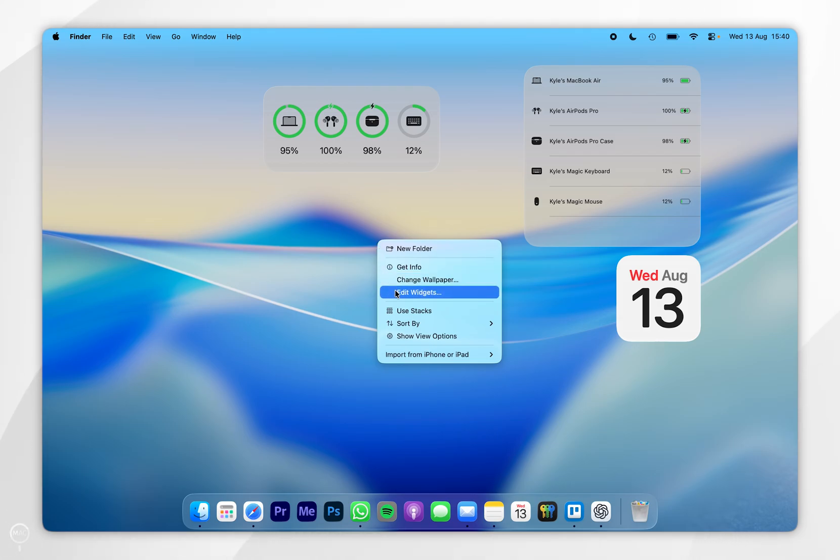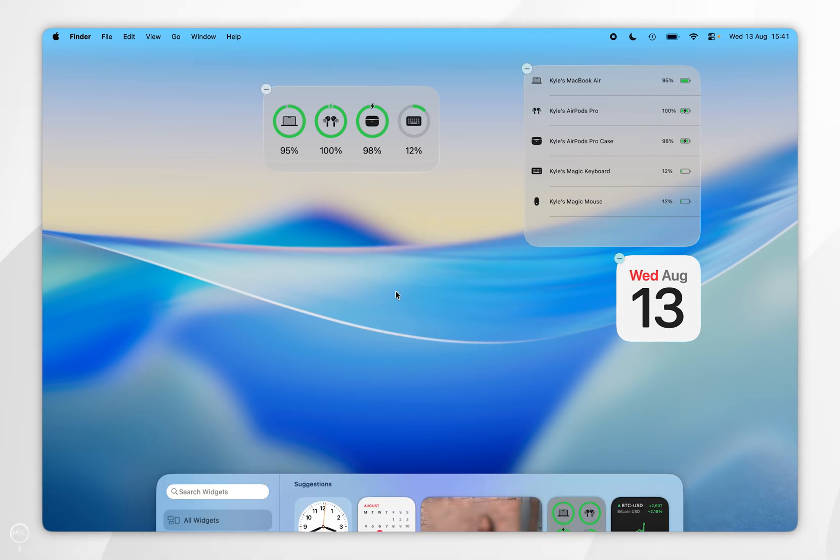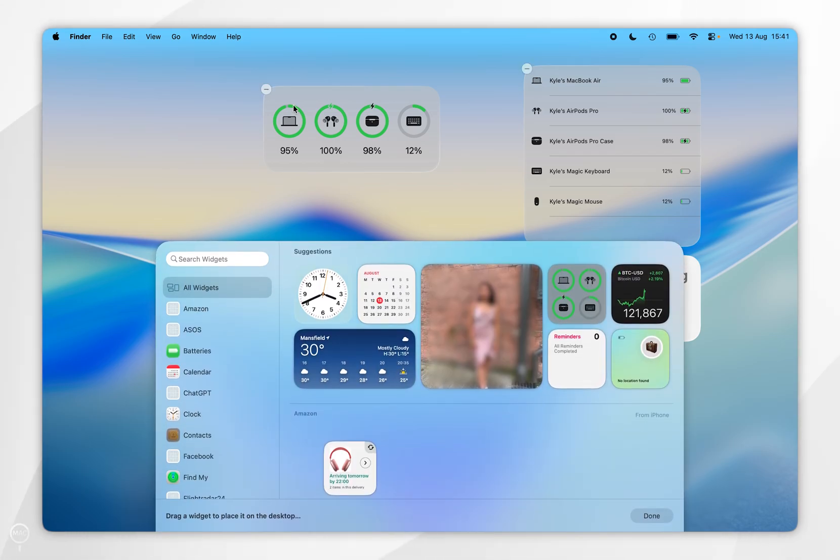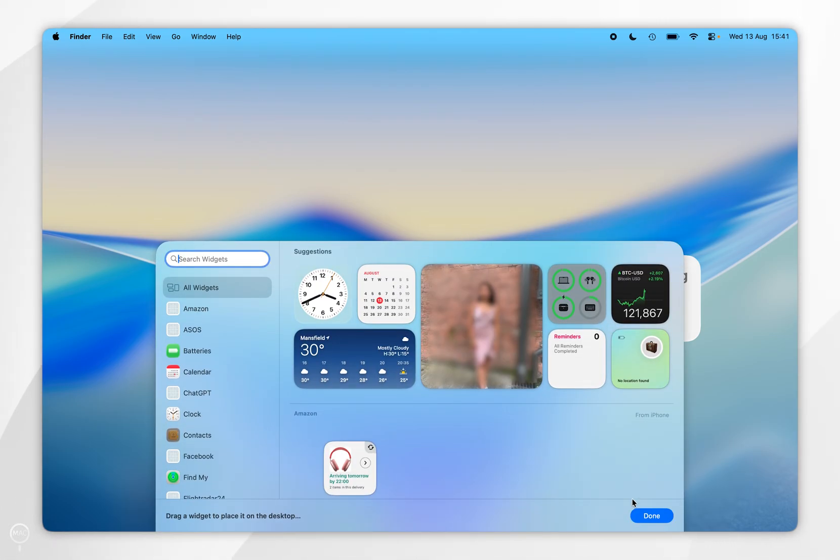Alternatively, you can go back into the widget panel and you can remove them by using the remove icon next to the widget.